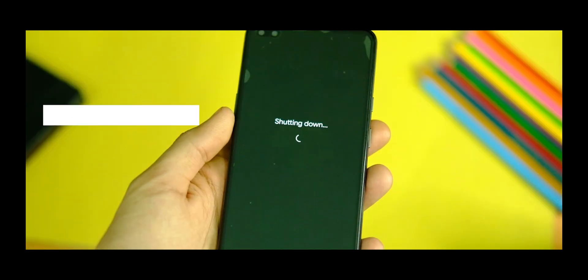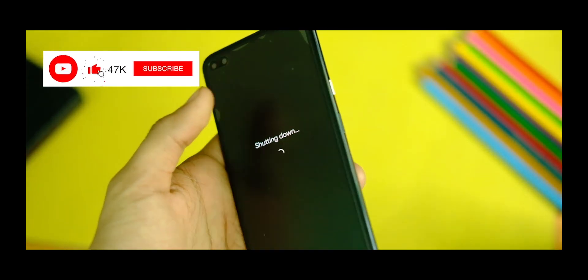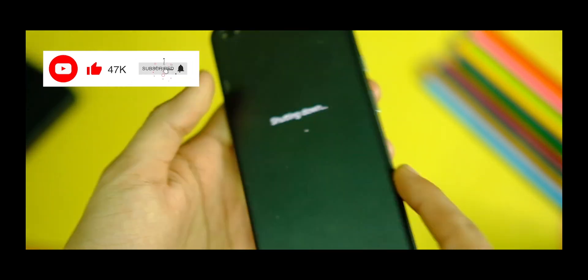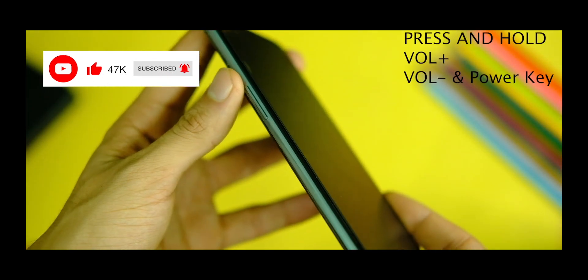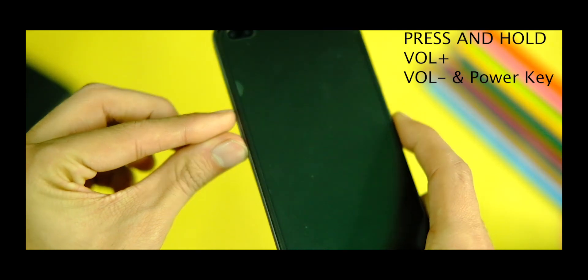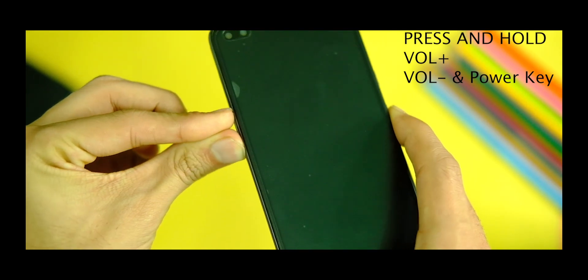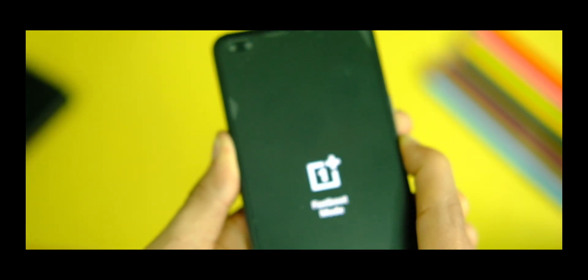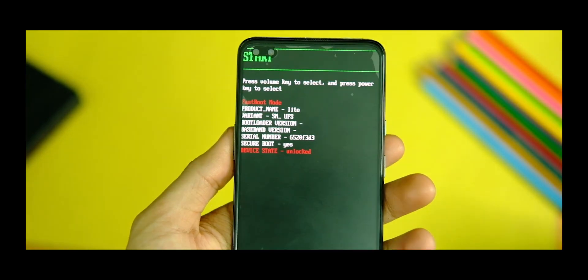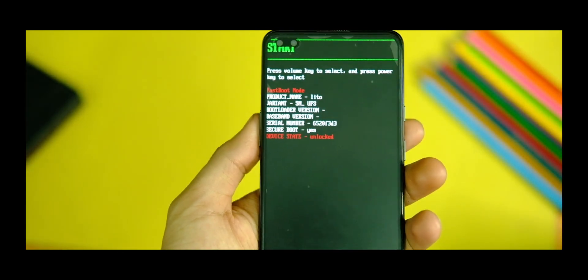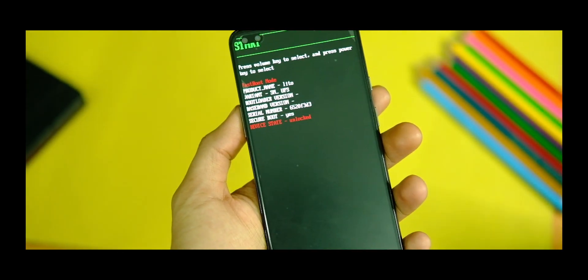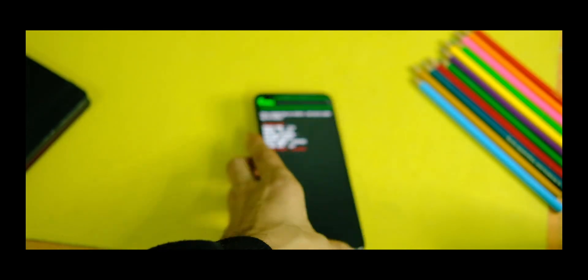So once this step is done it's now time to connect your device in fastboot mode with your PC. So to do that just turn off your device and after that long press volume up, down and power key at the same time for like 4-5 seconds till you see this fastboot mode screen on your device. That means your device has booted to the fastboot mode.